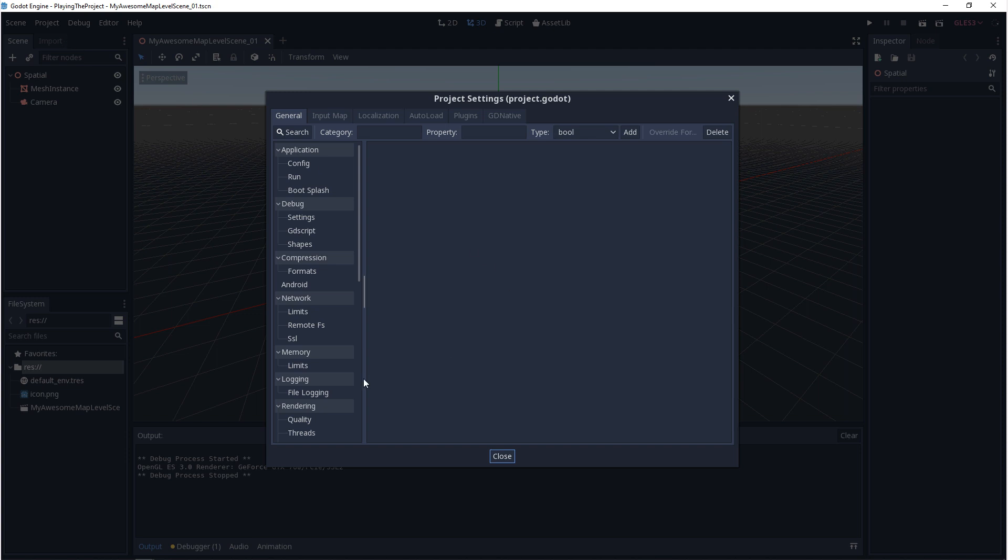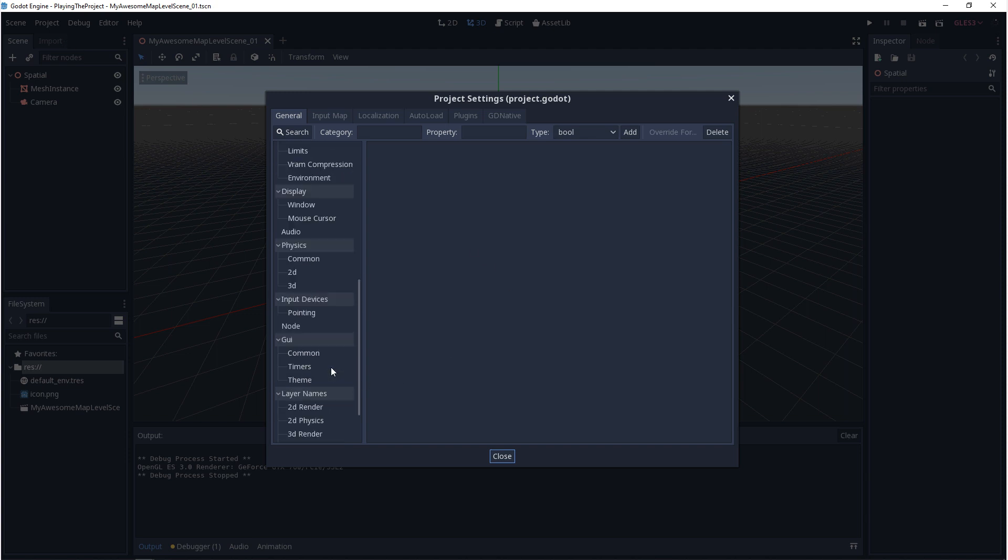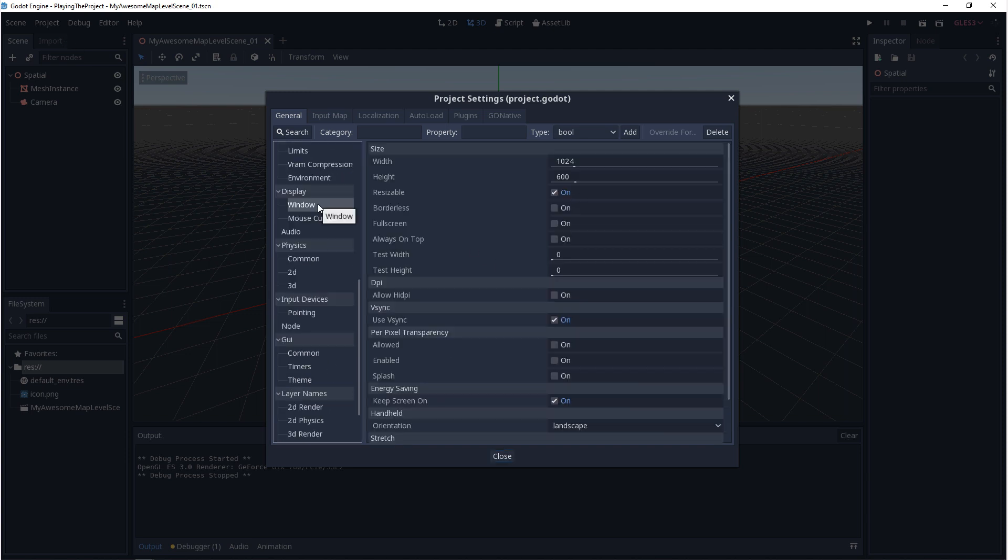Next we have the project settings. In your project settings, if you go down to display and window, you won't necessarily be able to set your aspect ratio, but you can set your resolution, whether it's resizable, if it has a border, if you want it to be full screen, and if you want it to always be on top.